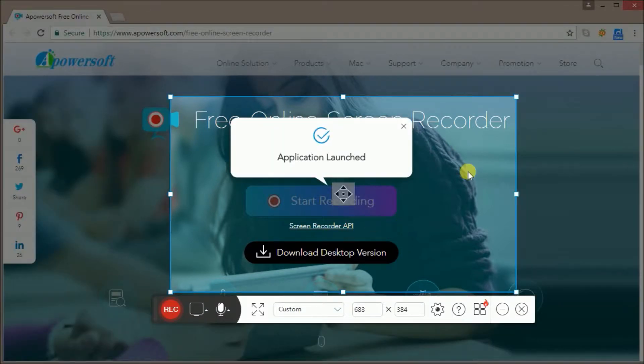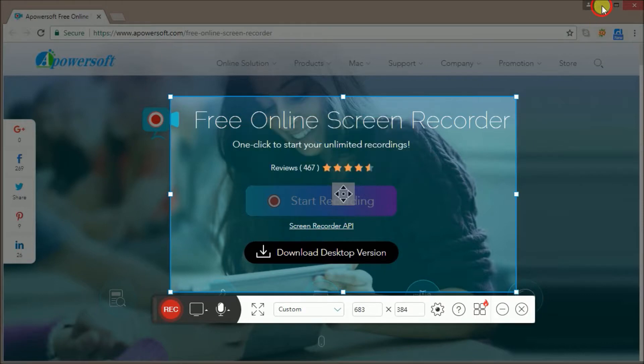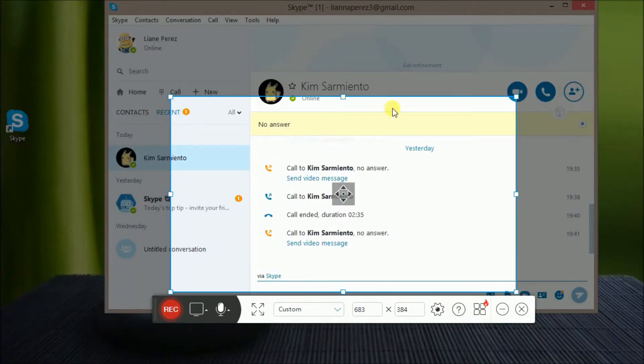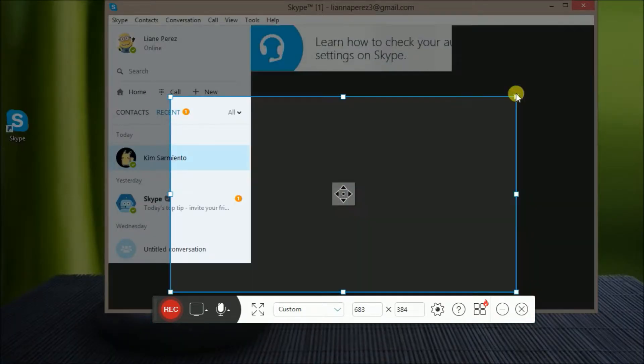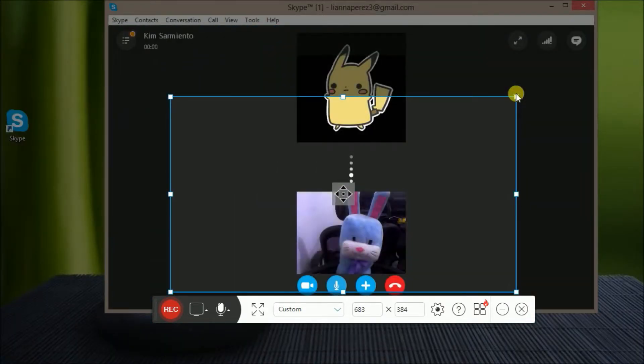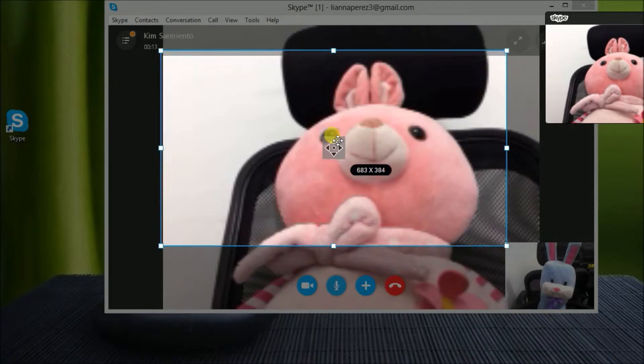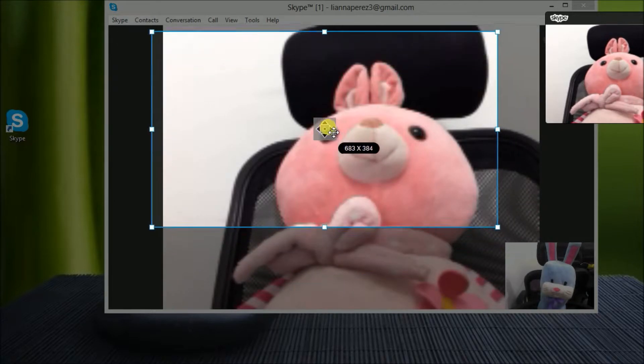When you're done, the tool will launch automatically on your PC. Open your Skype account and start your video call.